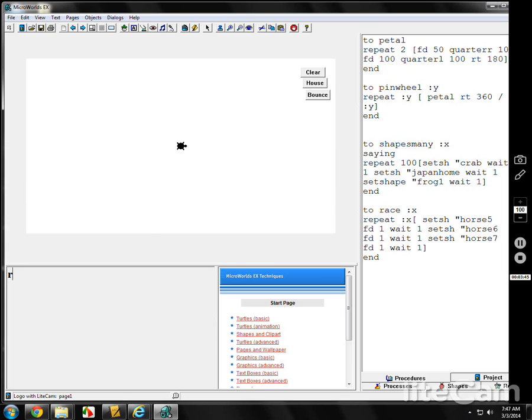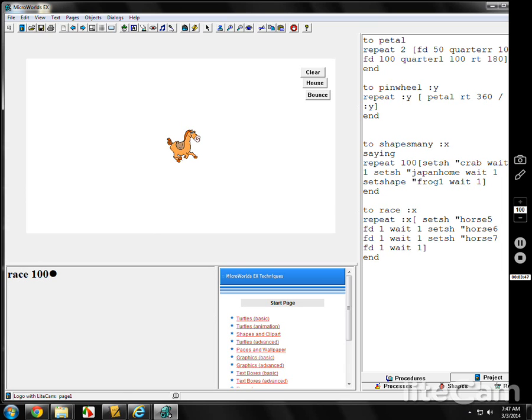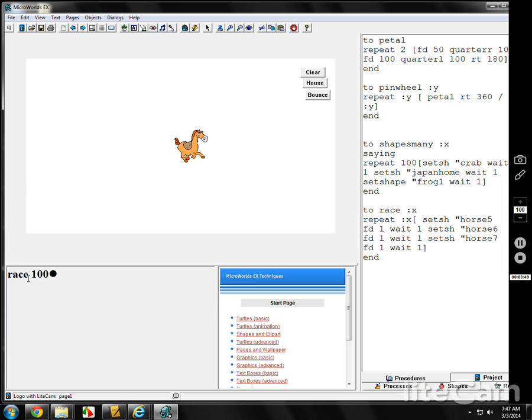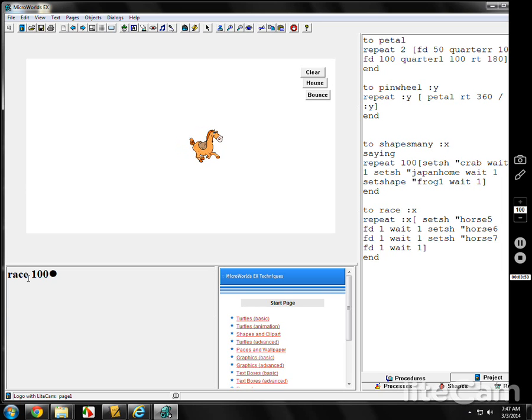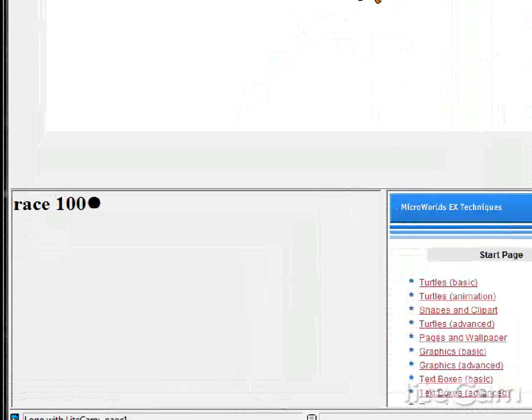If I type in race with 100. Pretty smooth. Kind of nice. You can even get a close up view of the horse.